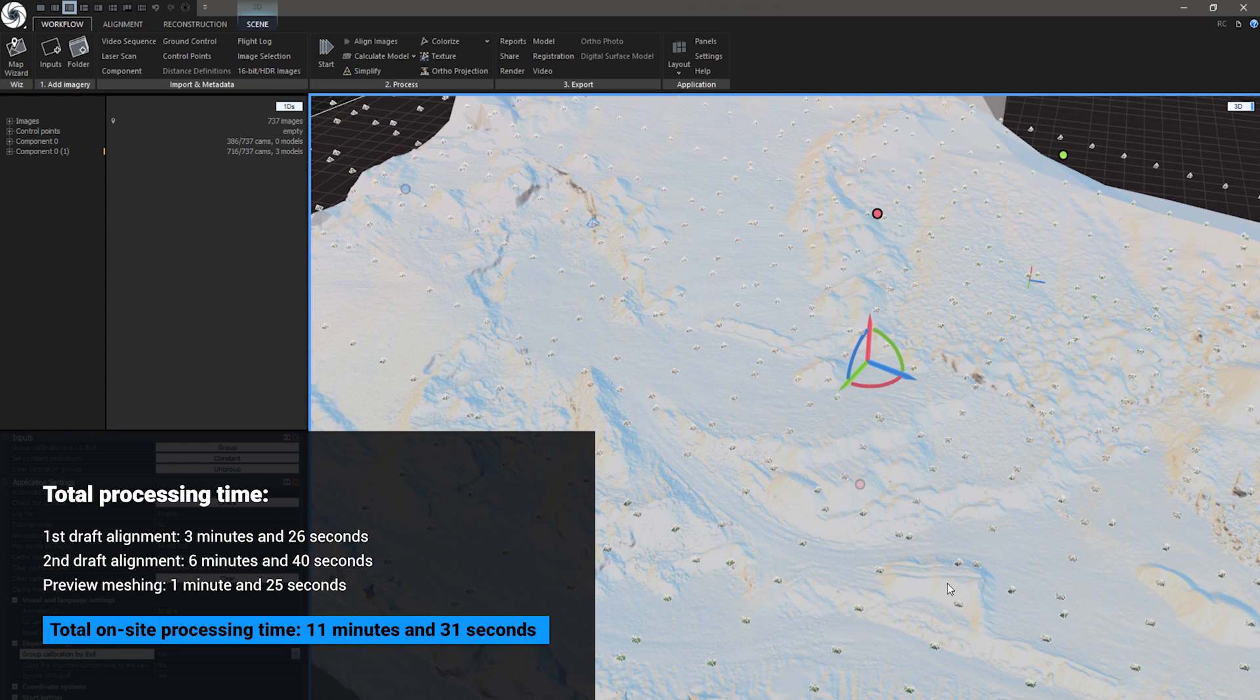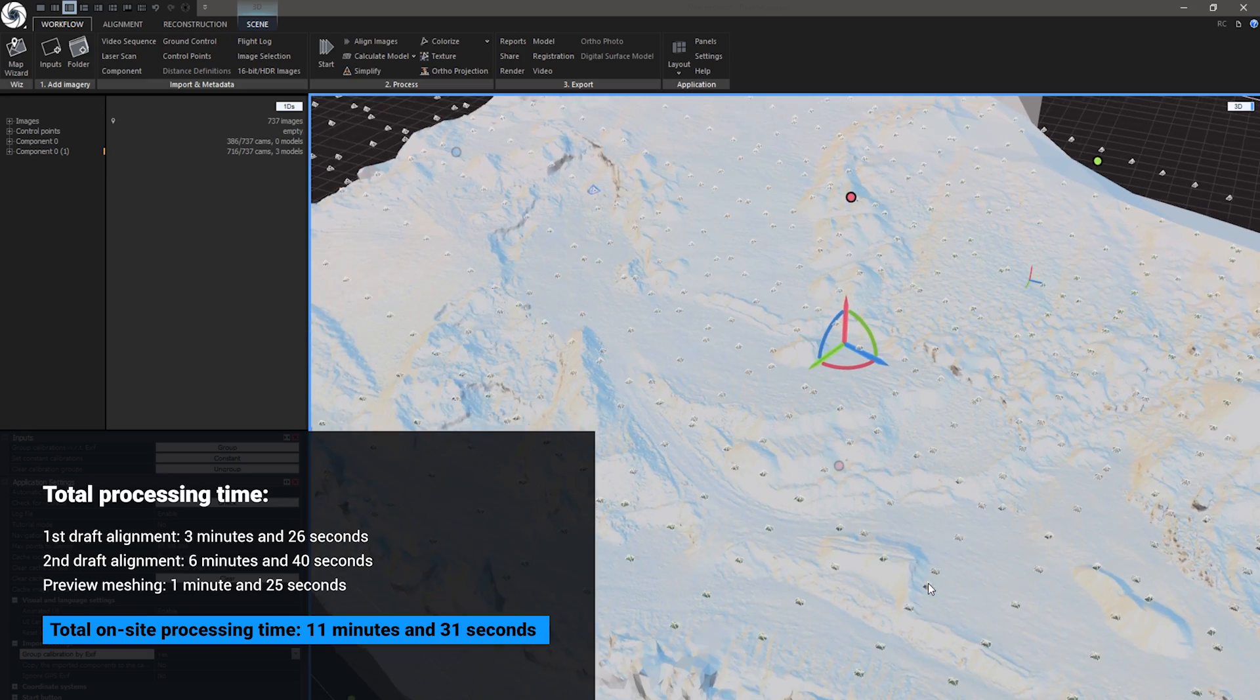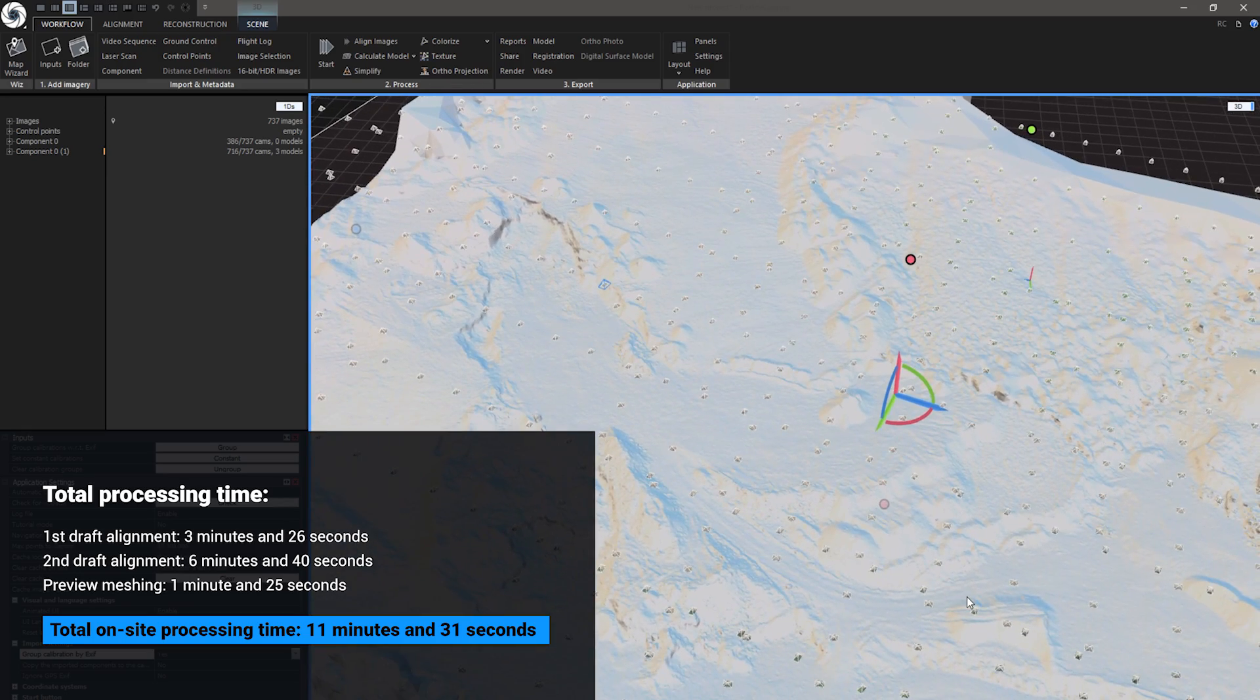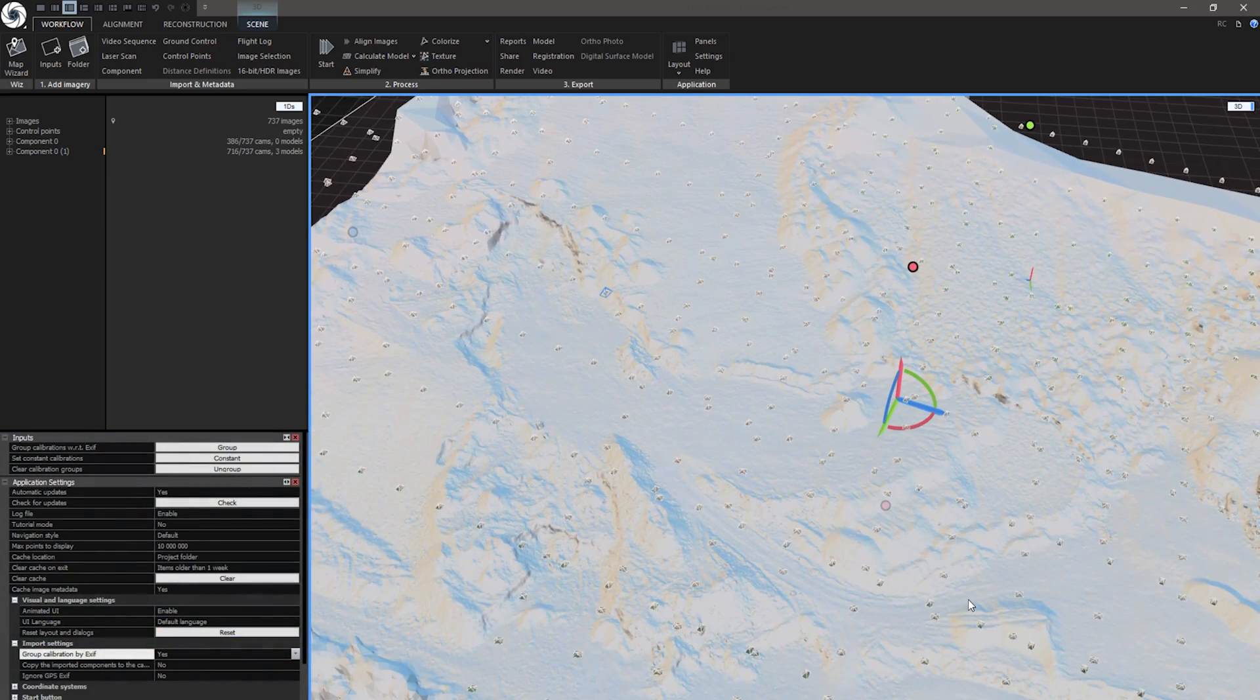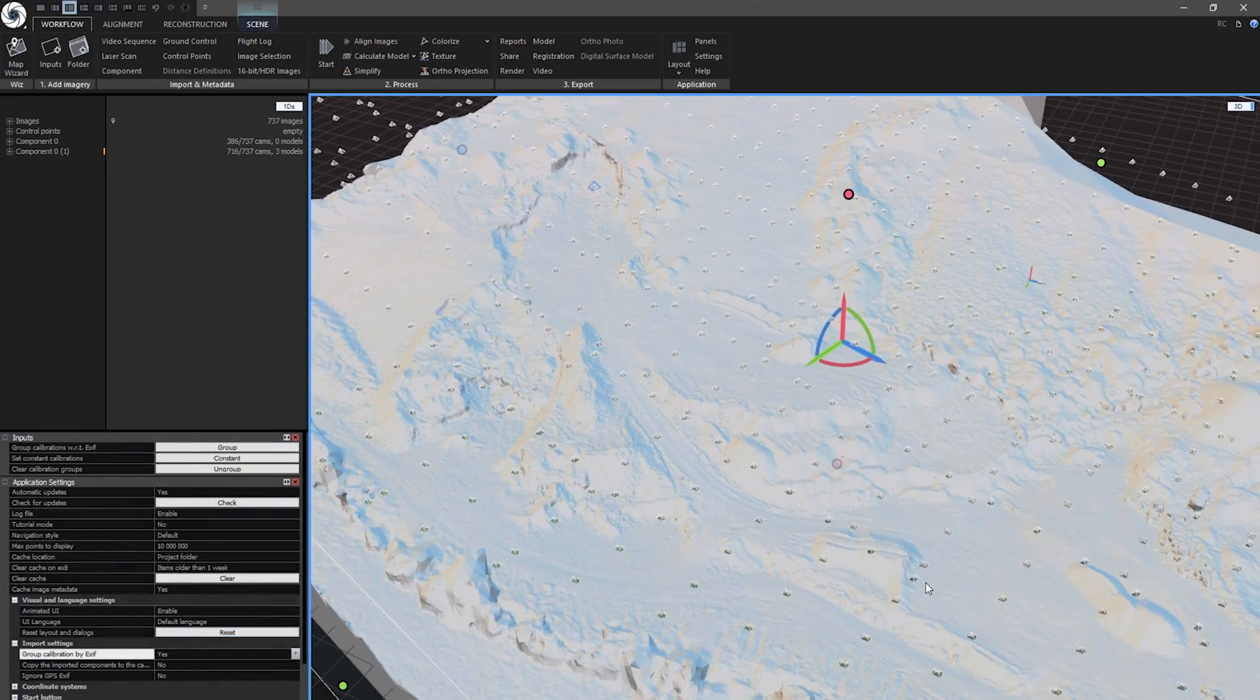This whole process of 2 draft alignments and preview model took only 11 minutes and 31 seconds in total with 737 images from Phantom 4 Pro. This is great.